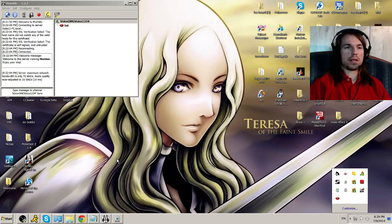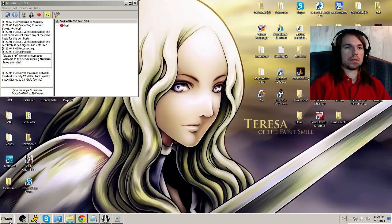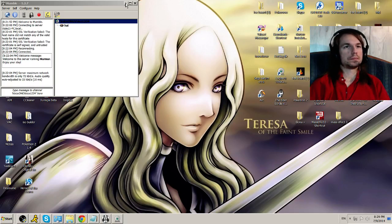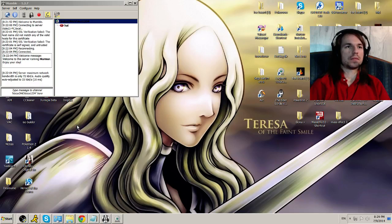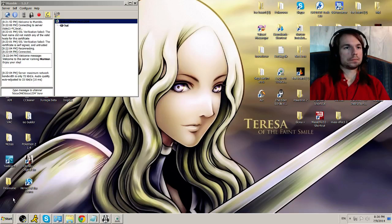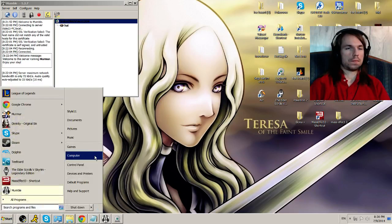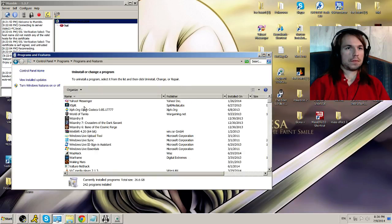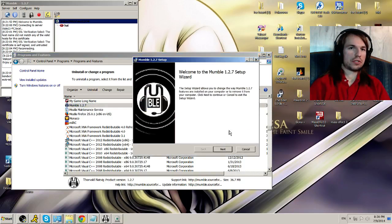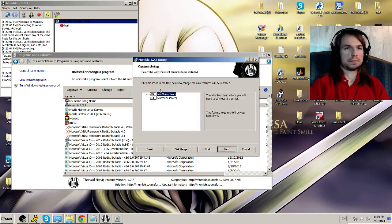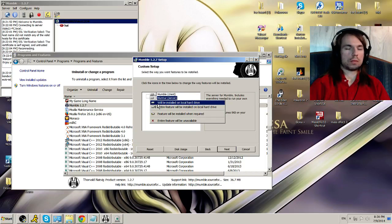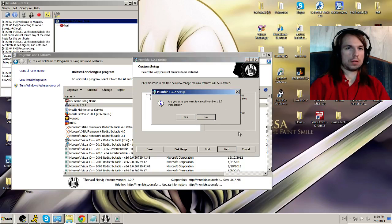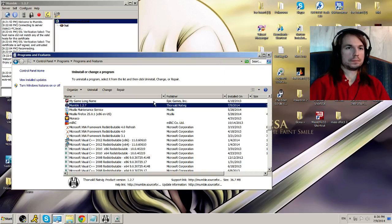I guess there is one point that I need to show you about installing it. Whenever you install it, just make sure you install both. There's two little boxes. There's a red box with an X and just make sure you install a server as well. If I go to uninstall and I go to mumble, and I go to change, go to next, change. See, this box right here, mumble server. It'll start like that, but you just put it on will be installed on local hard drive. That's how you do it.